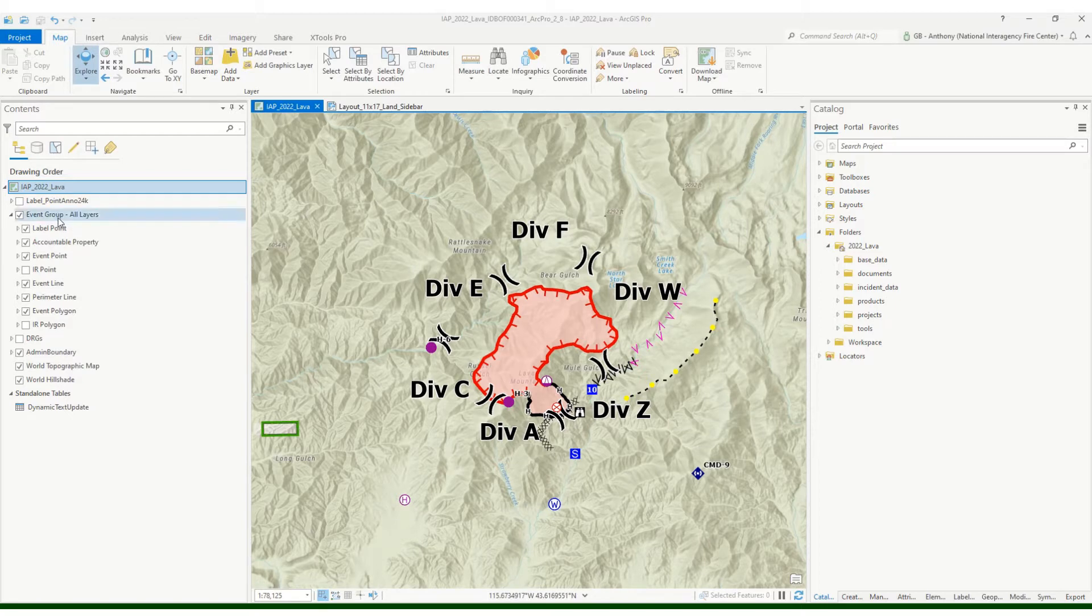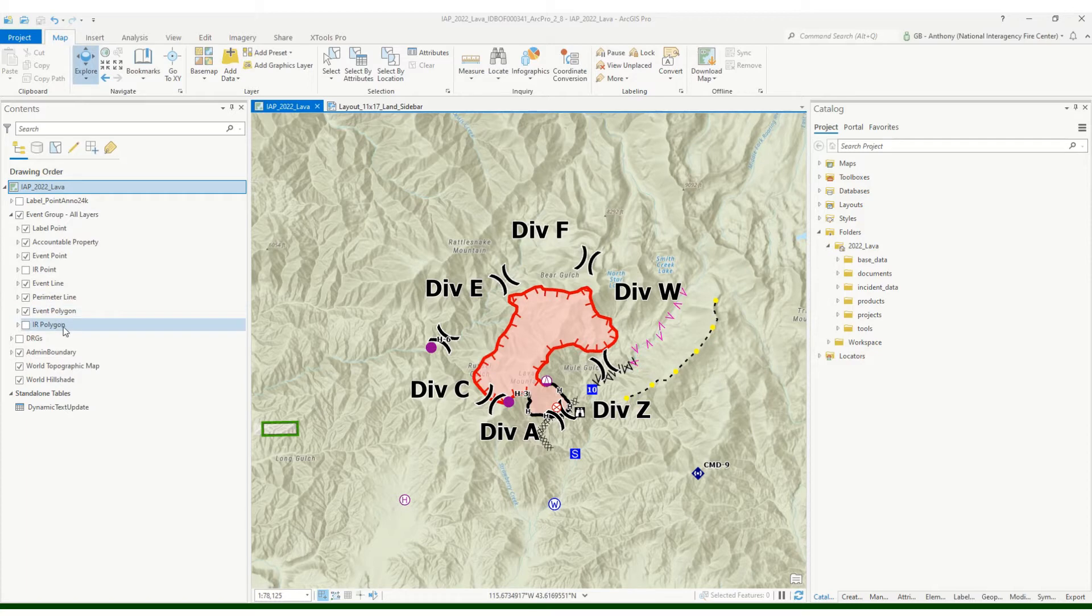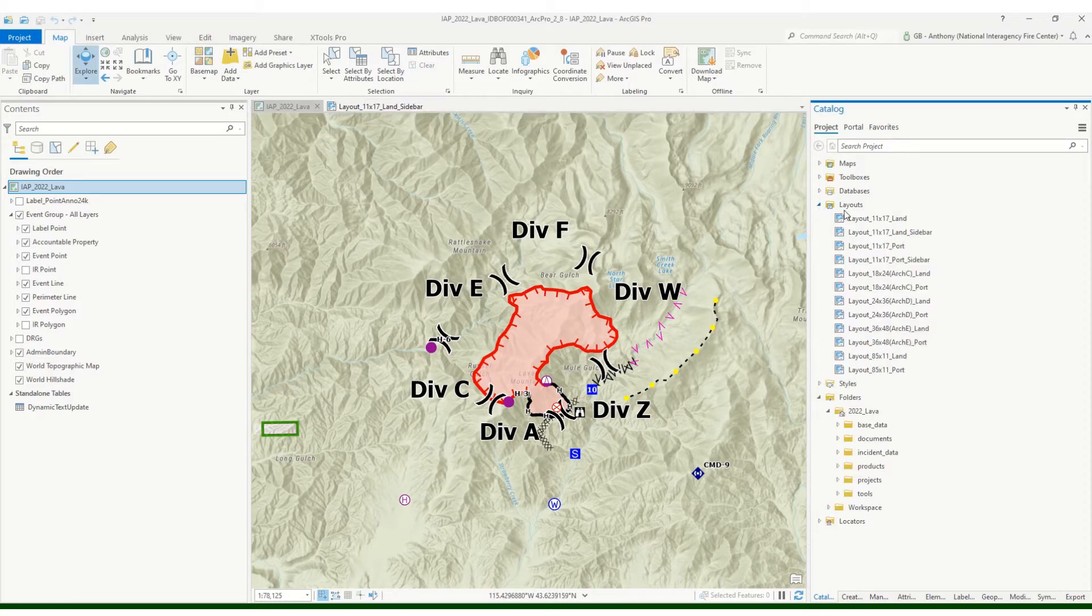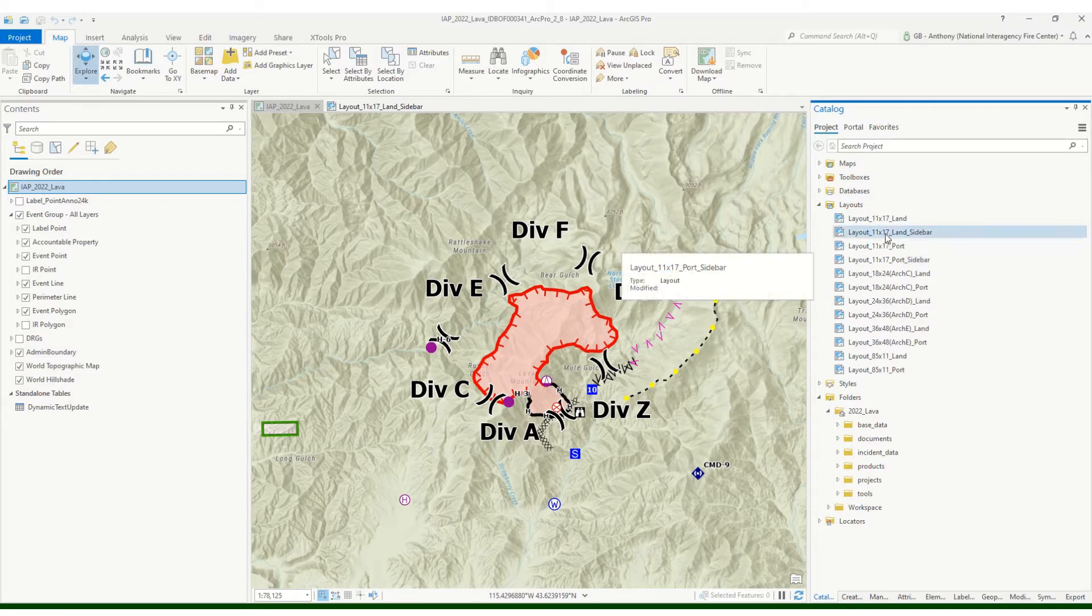My event group layers are all pointed to my master geo database, so good to go. You'll notice that I've added this layout here. In this case I want to do an 11 by 17 sidebar, so I've gone into the layouts and used one of the pre-made layouts, the 11 by 17 sidebar here.